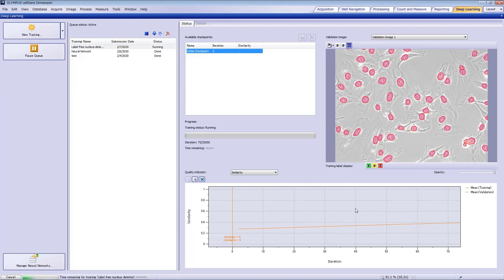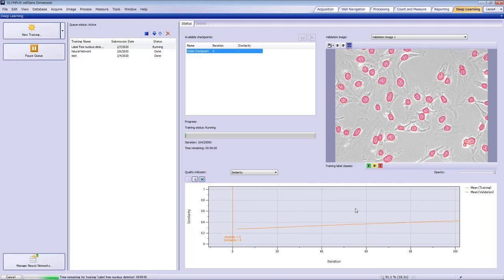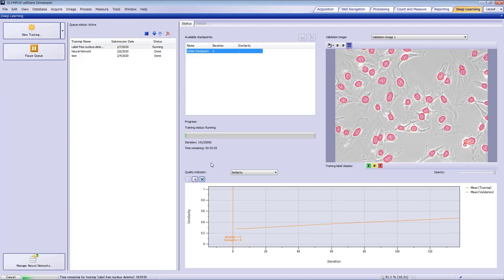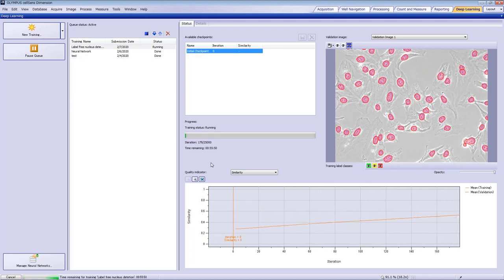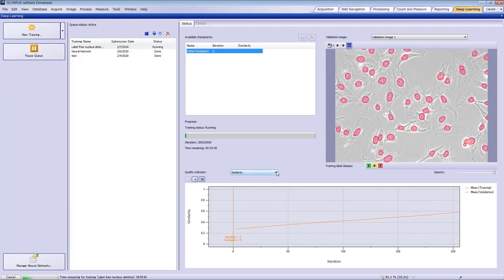There are several ways to check accuracy. The similarity between the training layer and the layers where the neural network identified the nuclei, called inferred layers, is shown by default. The minimum value is zero, and the max is one. Note that the similarity increases during the training process.